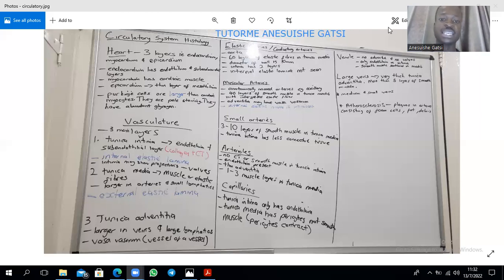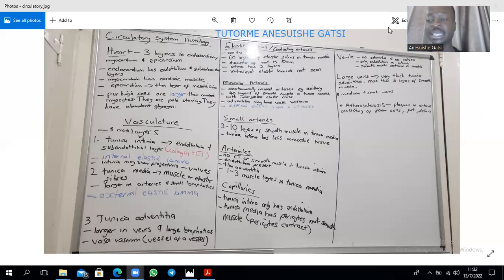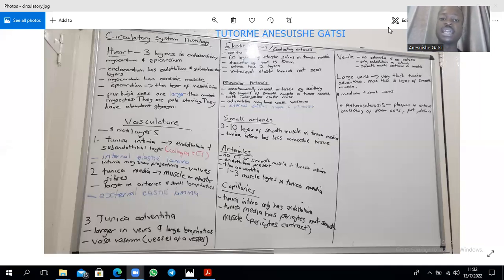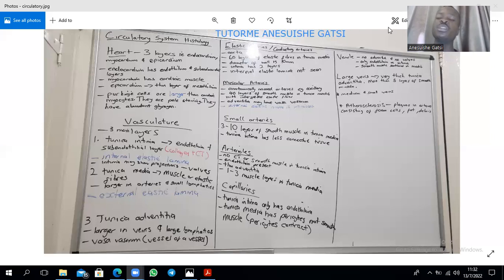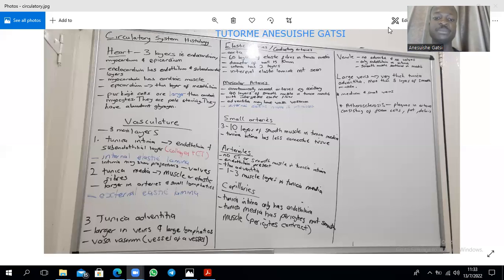Then you get to the small arteries. The small arteries are going to have an endothelium with connective tissue — that connective tissue will be less — as well as less smooth muscle, and you also see the internal elastic lamina. In terms of the tunica media you have three to ten layers of smooth muscle, and the tunica adventitia is still thinner compared to the tunica media, with connective tissue and some elastic fibers.